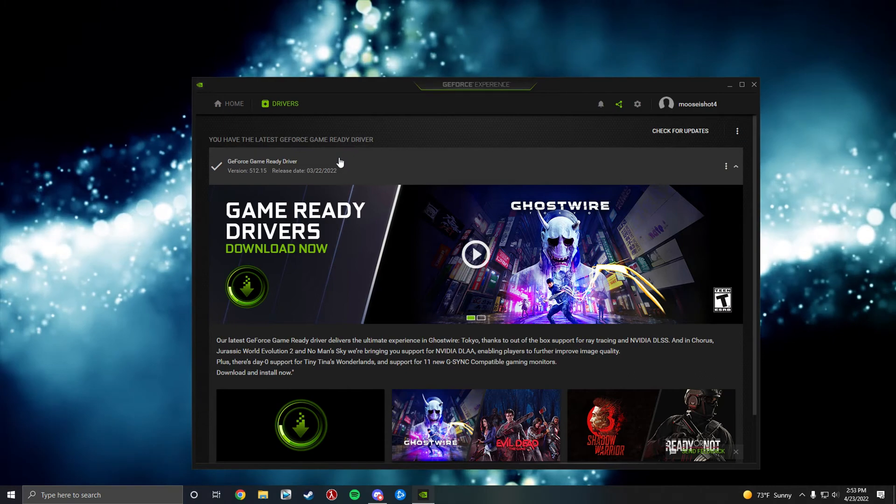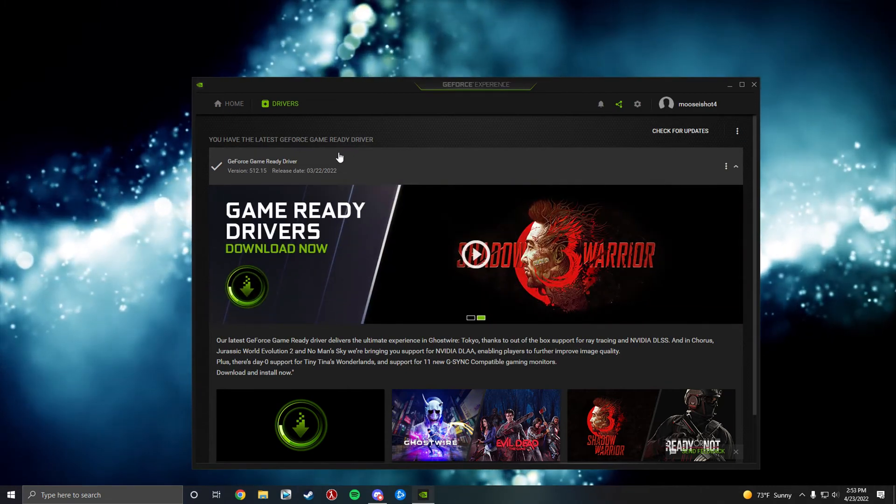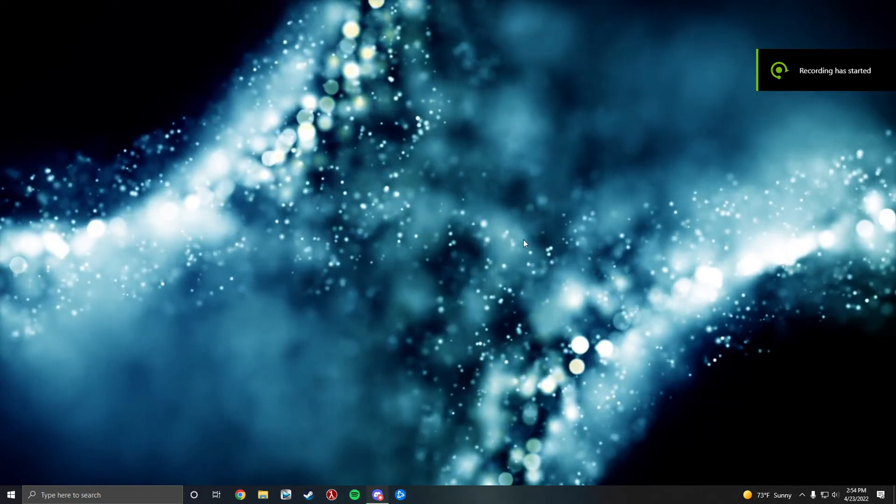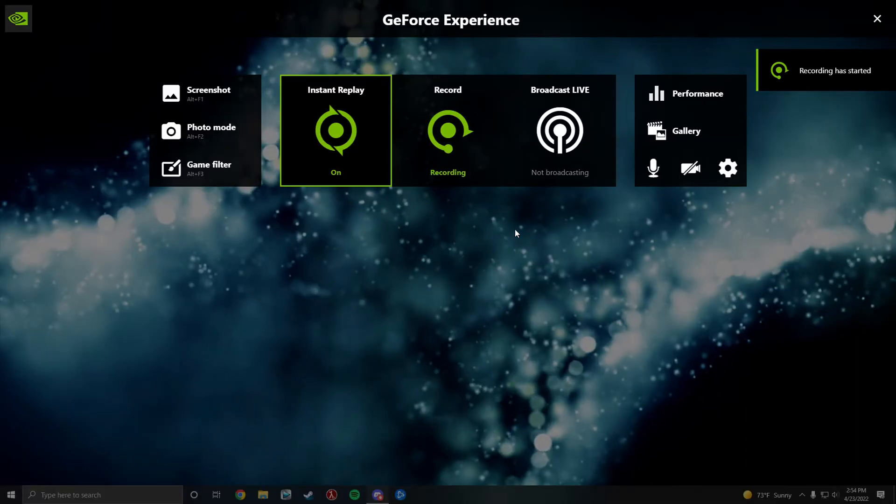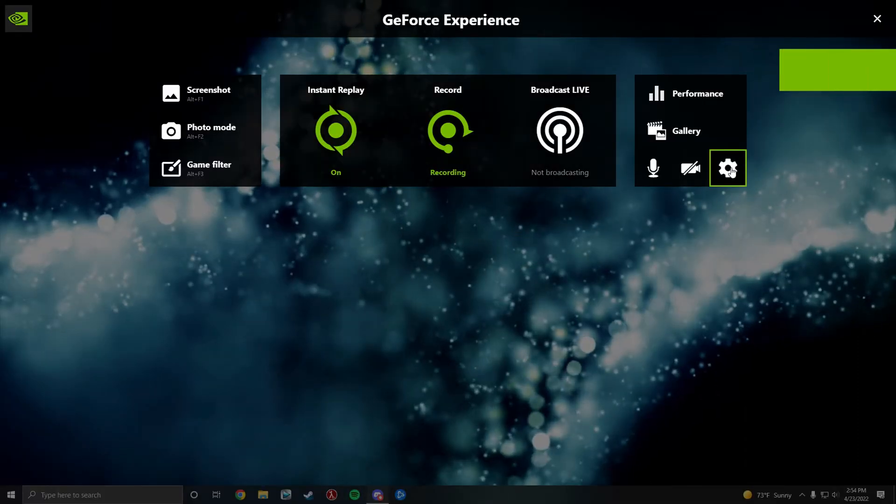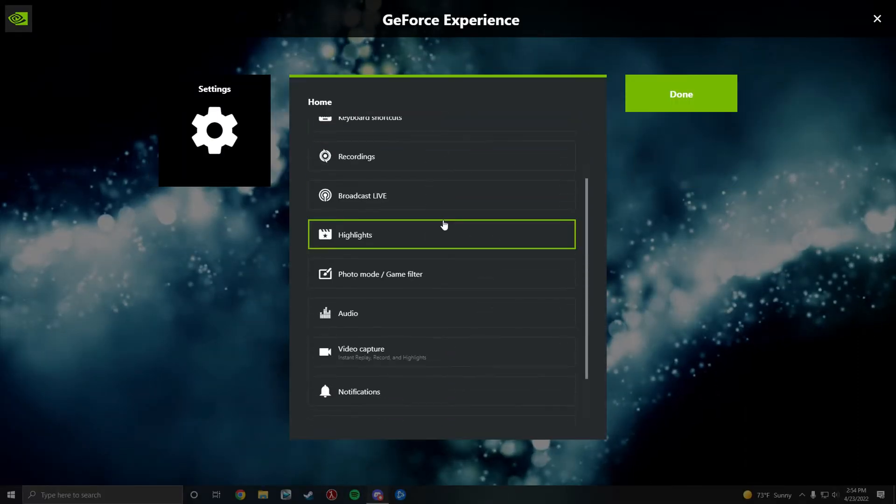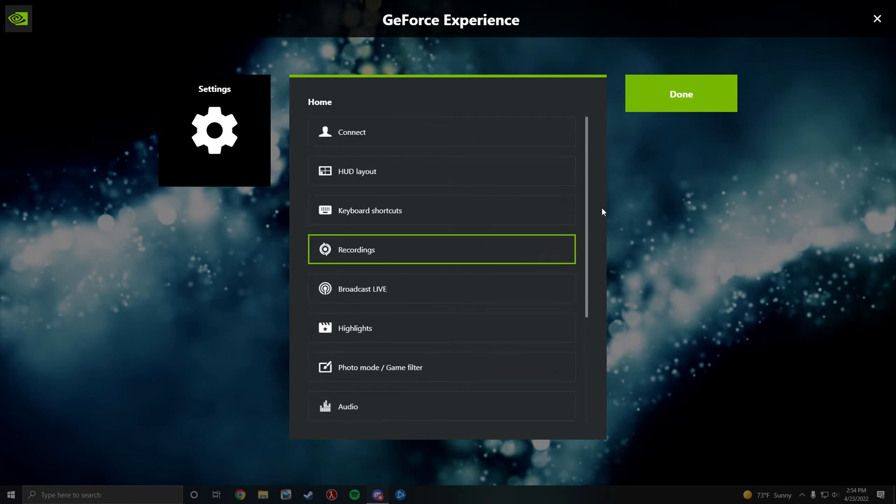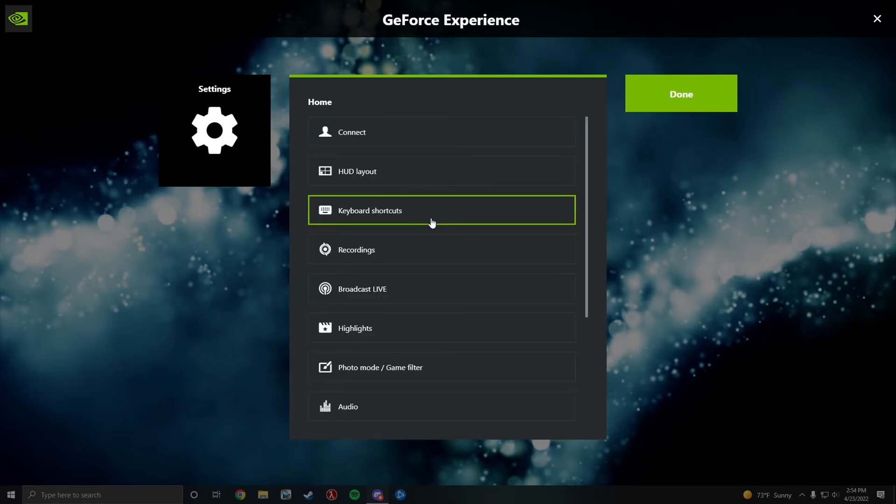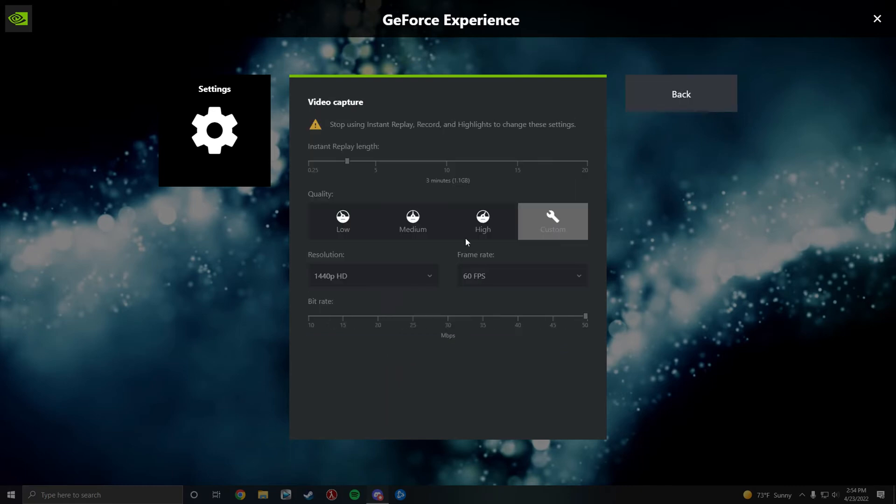If your updates are all set, move on to step two. You want to hit Alt Z on your keyboard. Your computer might not be able to run high quality video, so you want to hit Alt Z, go to the gear and go down to video capture. Now I'm recording so I can't show you,